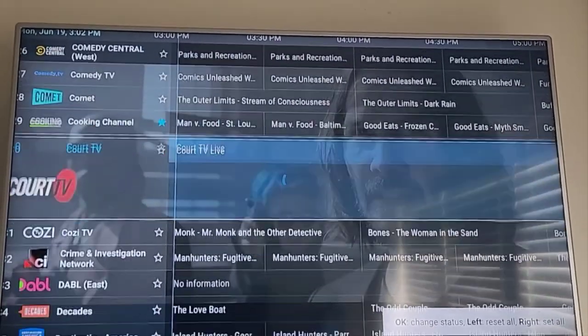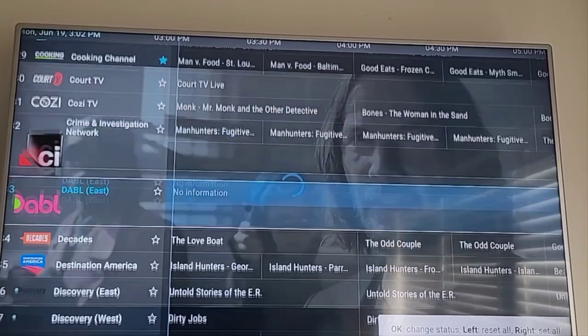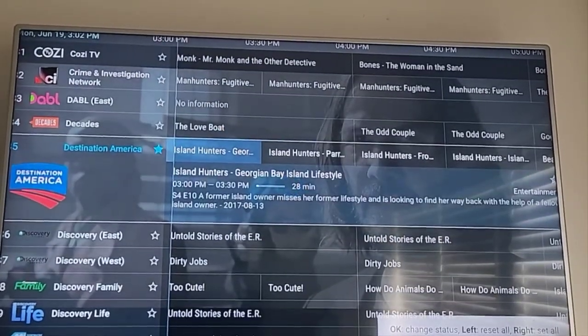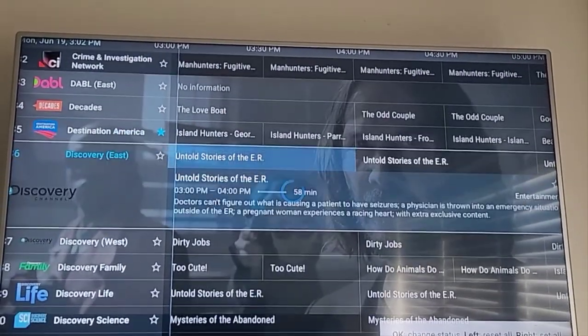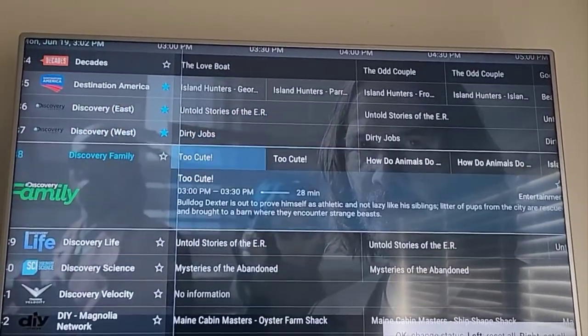He likes a lot of the Destination America channels — he's got to have that one. Discovery — yes, he's gonna have the Discovery. All the discoveries.